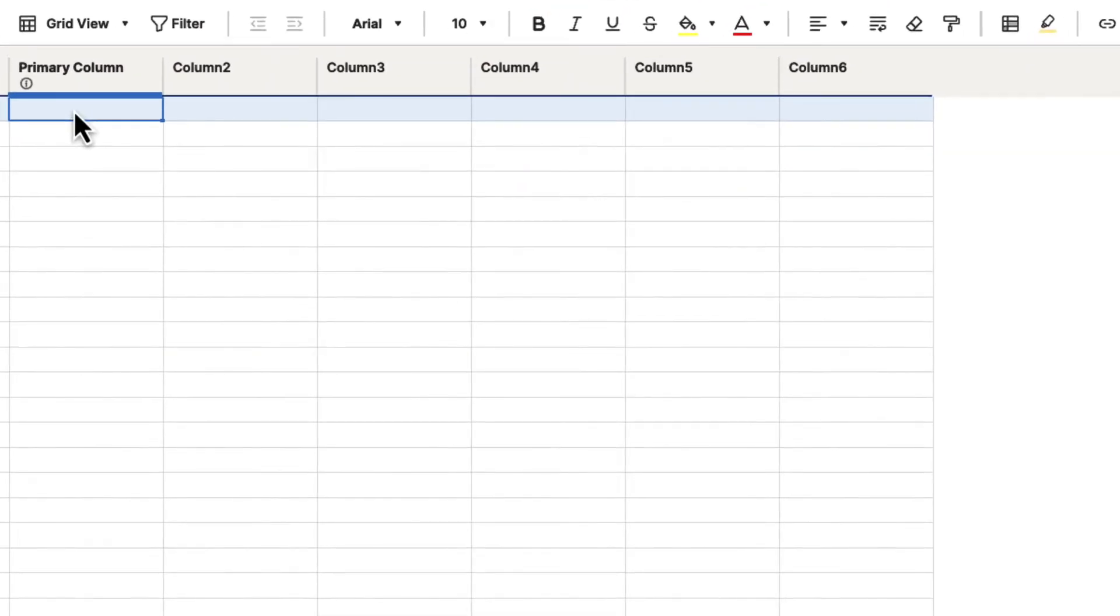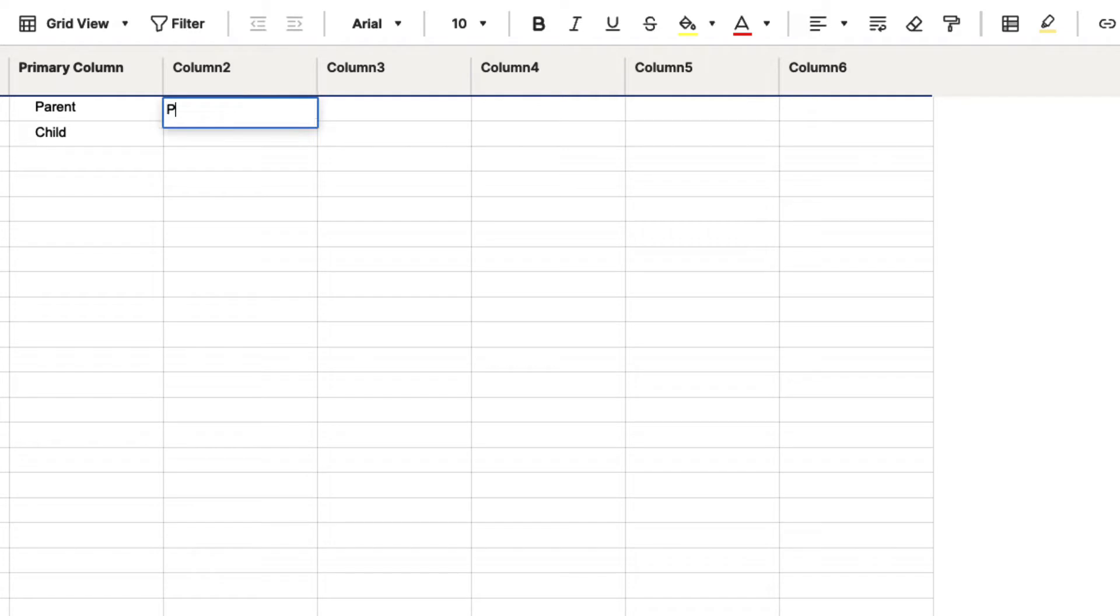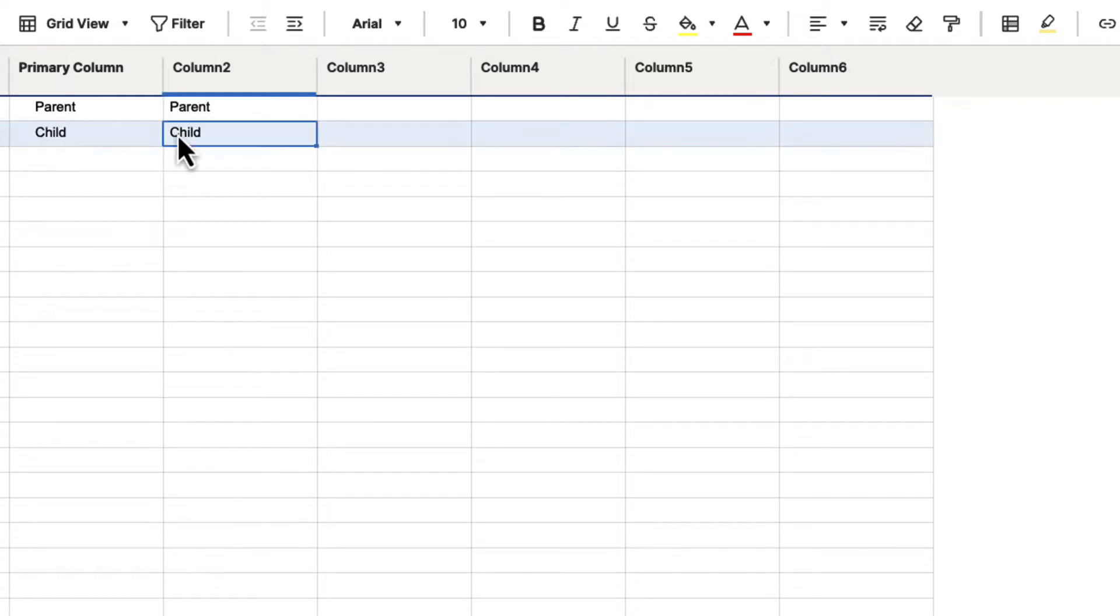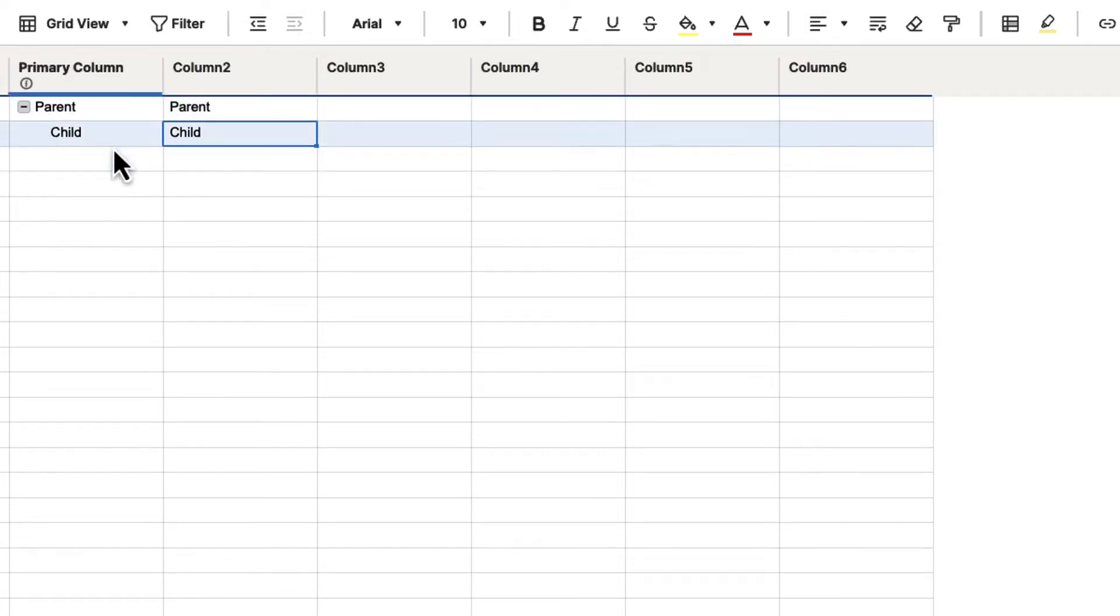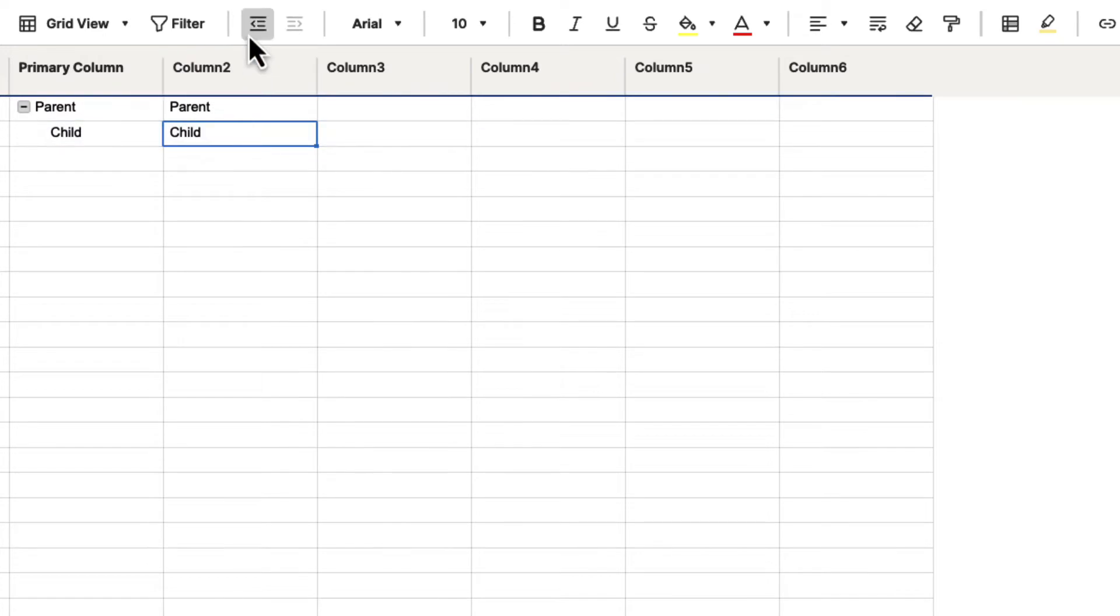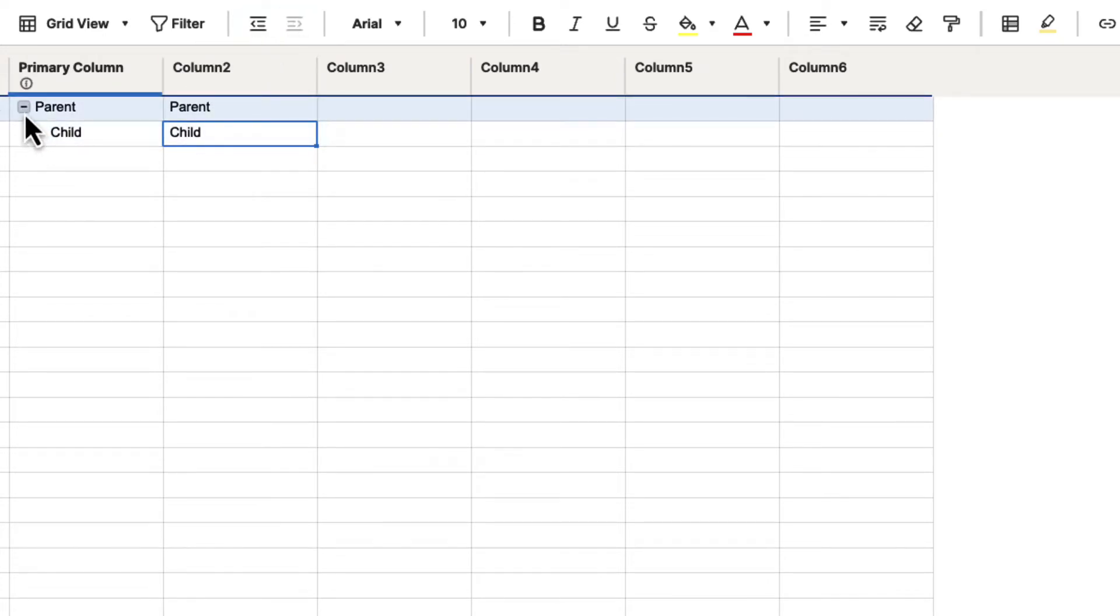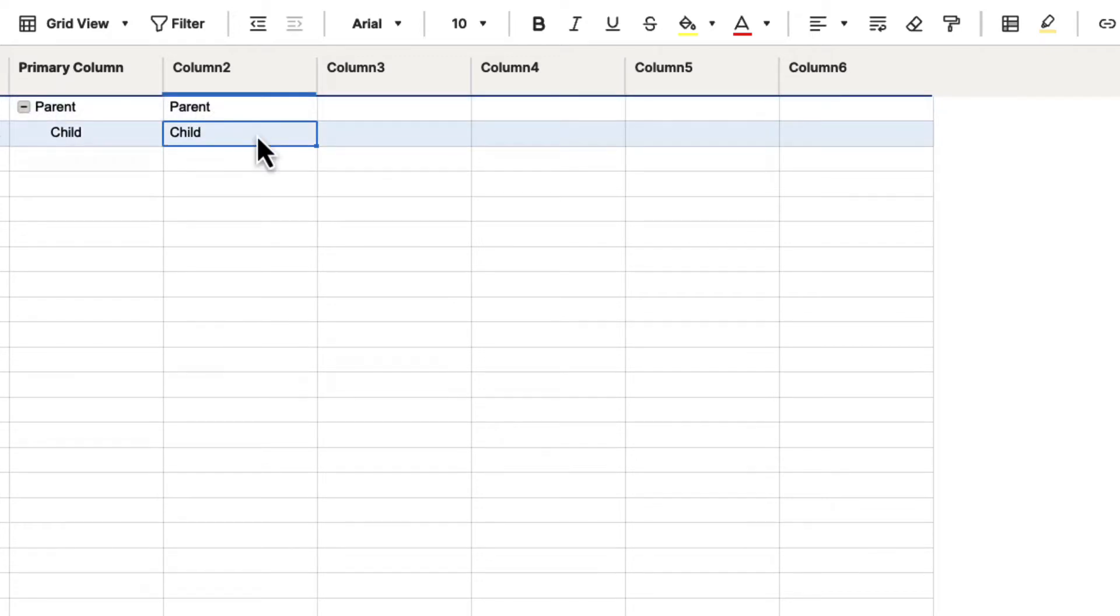If we put parent here and child here, and then parent here and child here, and we indent this over, you will see that it goes back to the primary column. Even though I selected this here and I out-dent and indent, it's going to be shown at the primary column level.